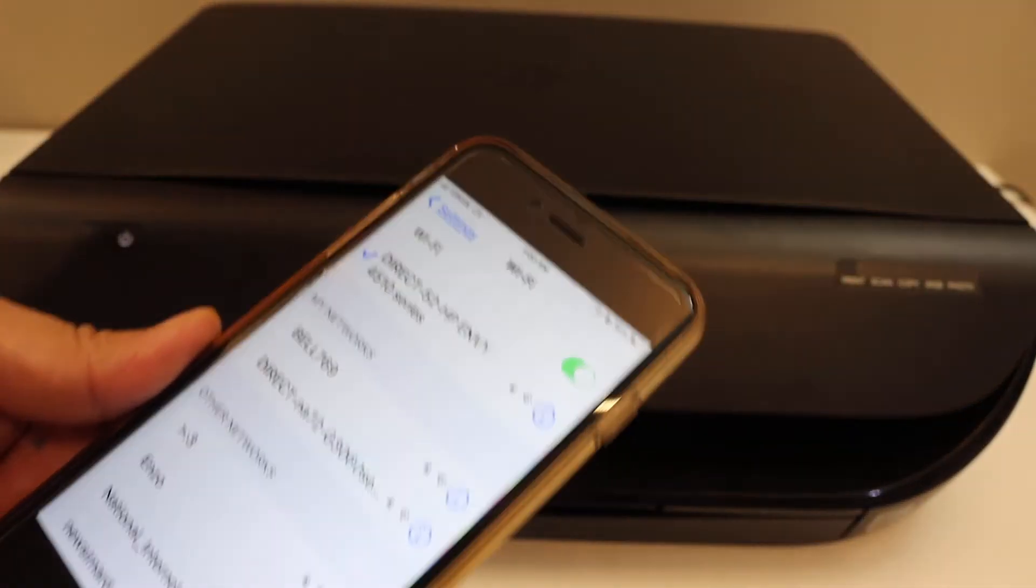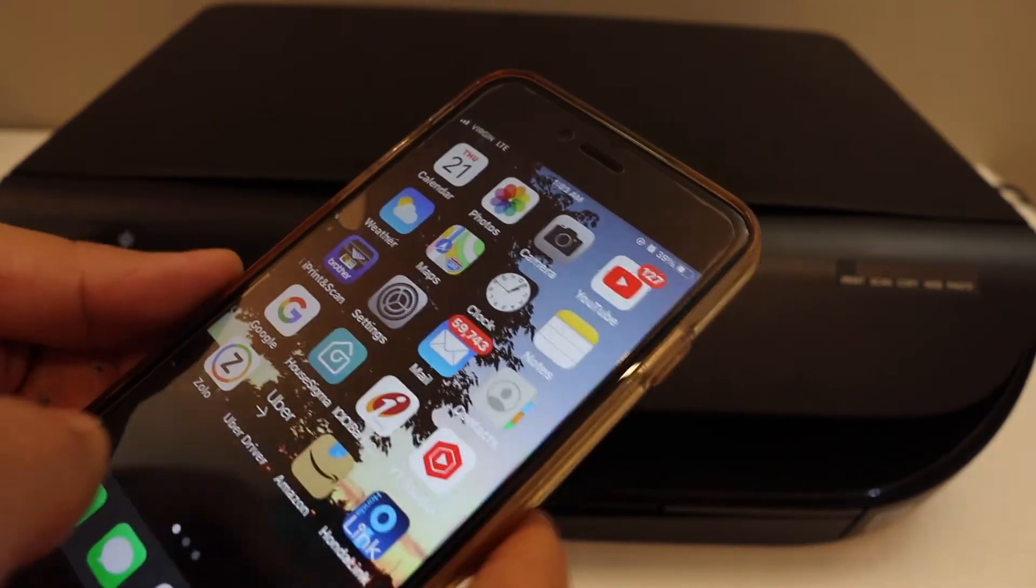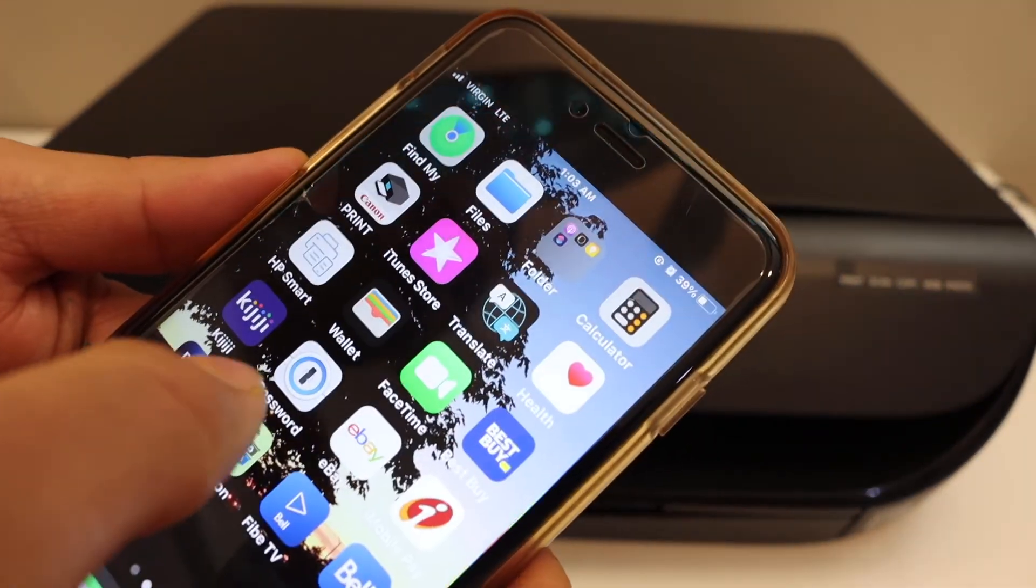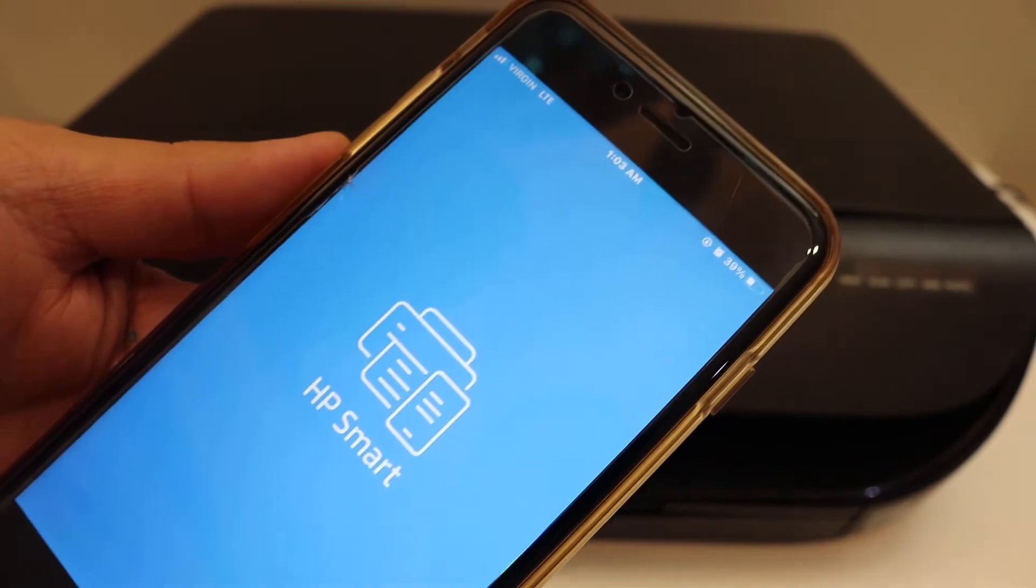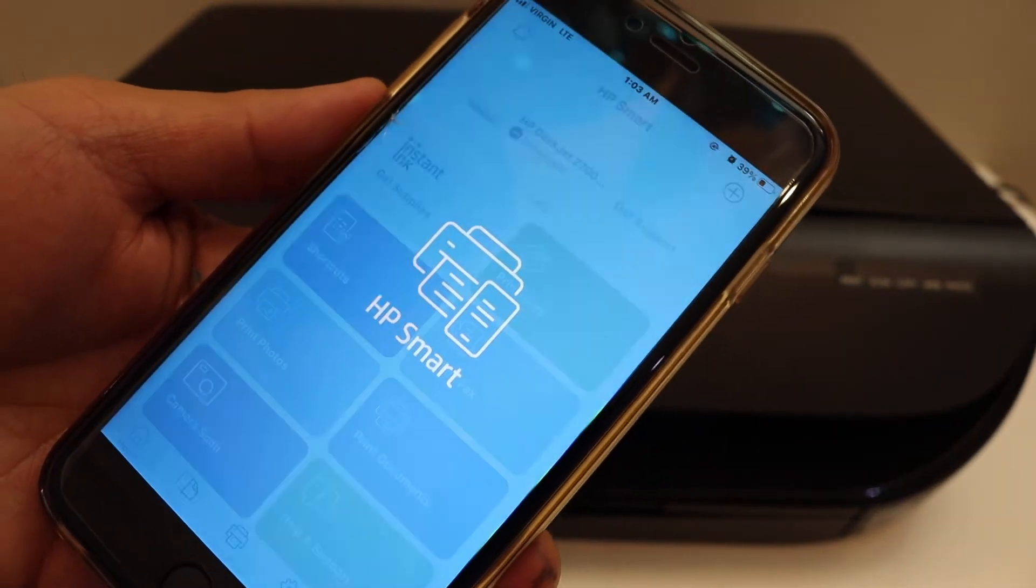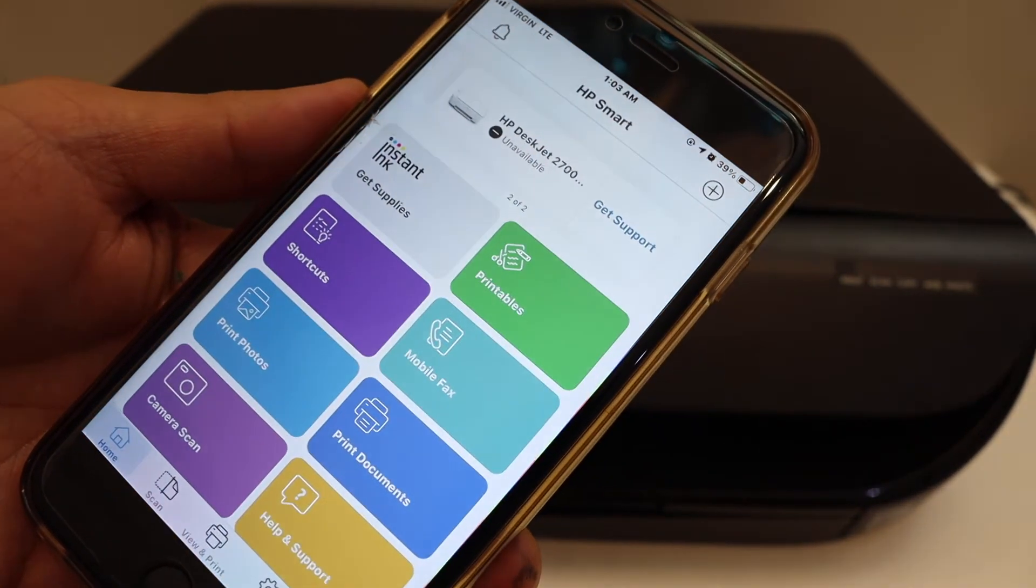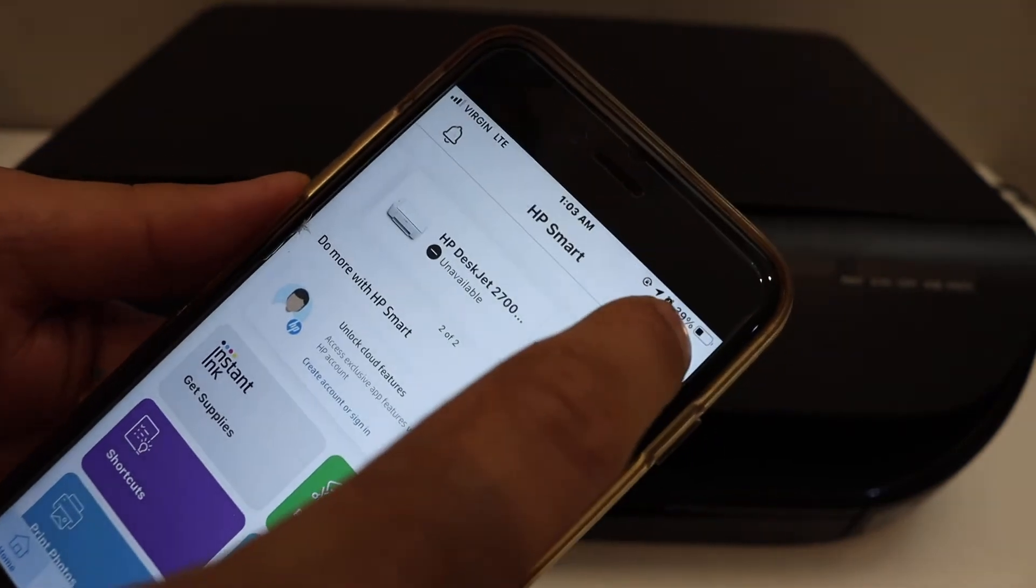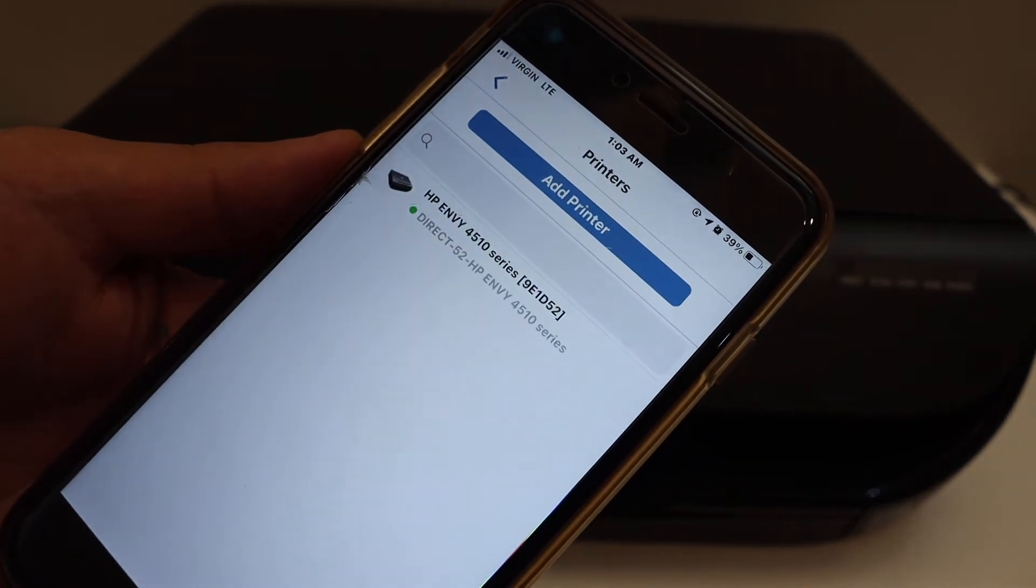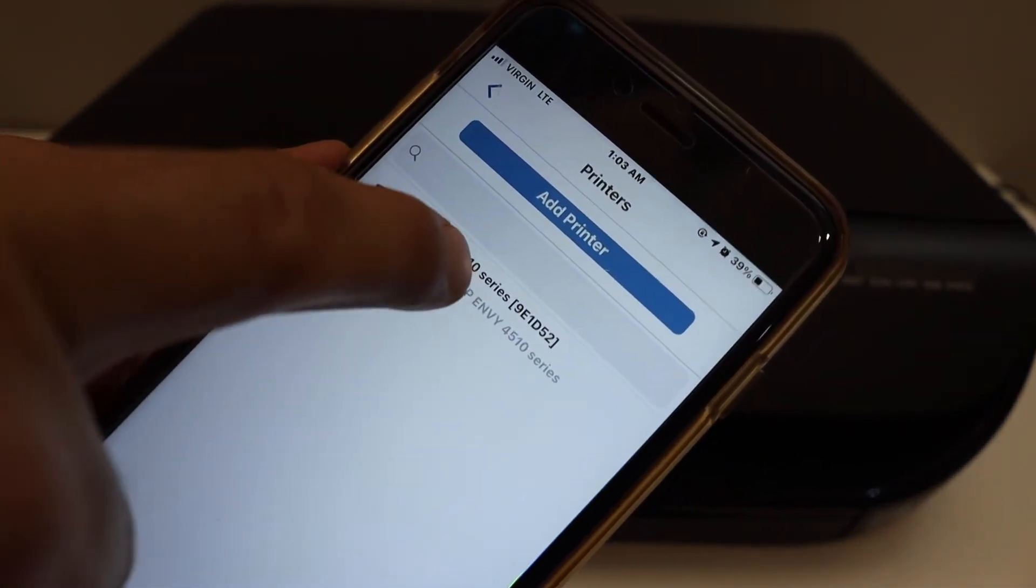So we are connected with the Wi-Fi Direct. Go to the HP Smart app. In the app, we have to add the printer, so click on the plus button on the top. On the next screen, you will see your series here.